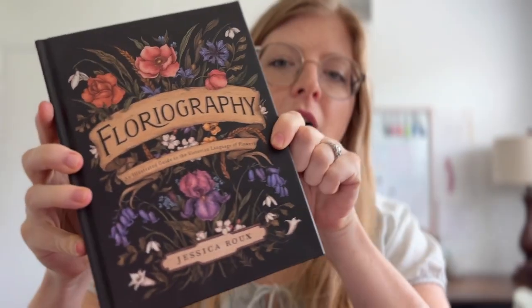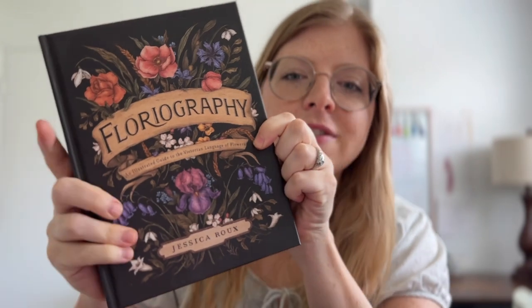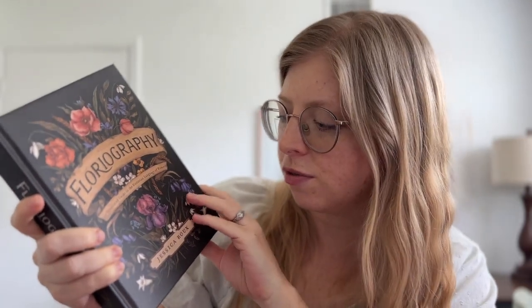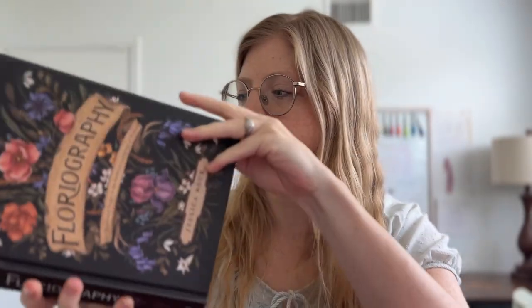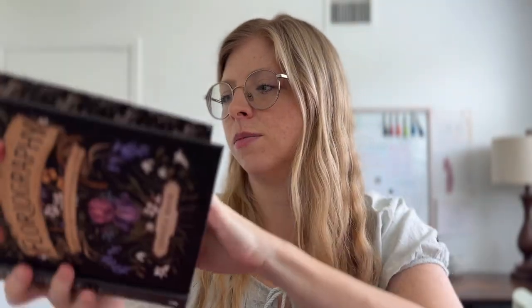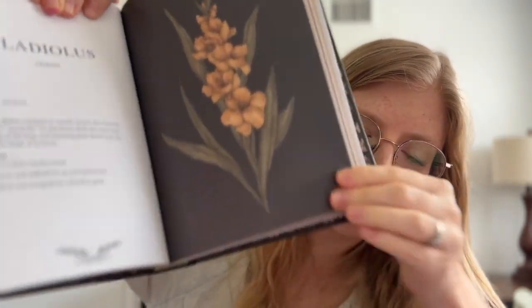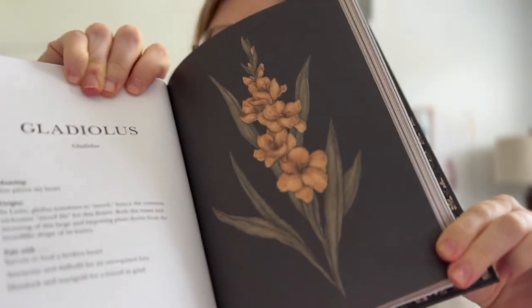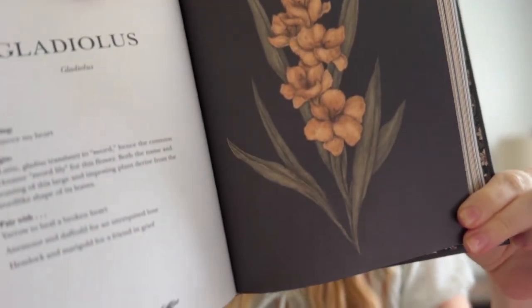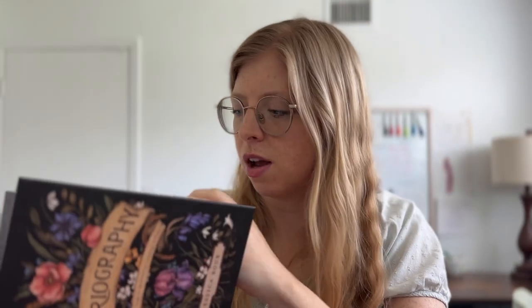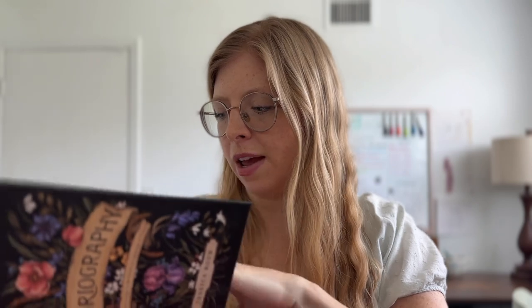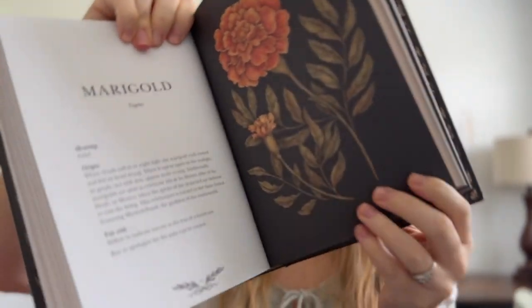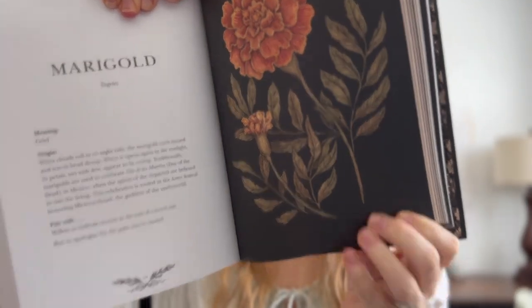Floriography. I found this online and I just thought it was a beautiful book. It's an illustrated guide to the Victorian language of flowers by Jessica Rue. And it just has these beautiful photos and descriptions of each of these flowers and what they mean, what their significance is, how they help. There's the origin, the meaning, what to pair with. So for instance, this is Marigold and it says, pair with willow to indicate sorrow at the loss of a loved one.